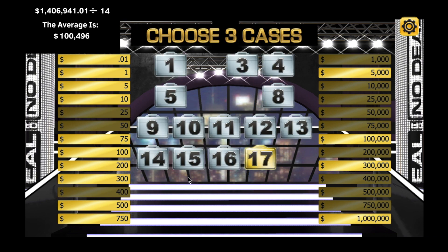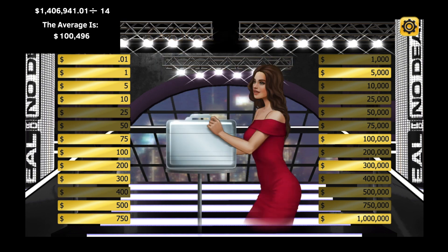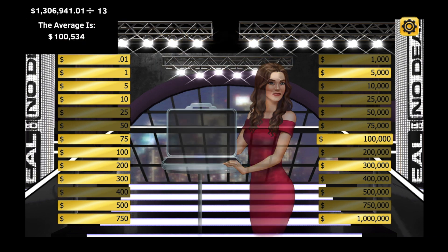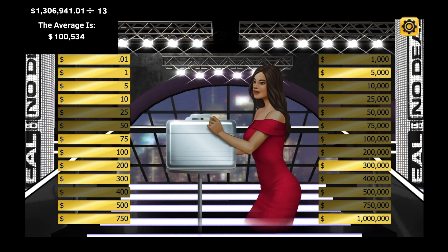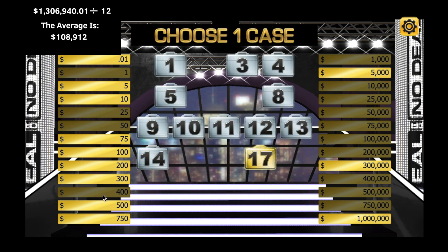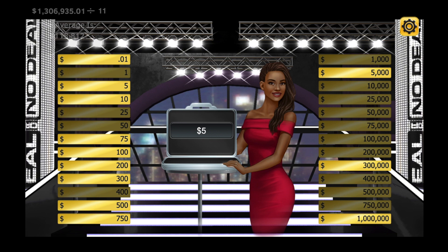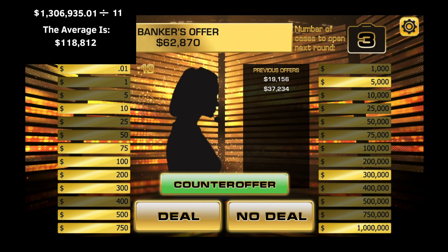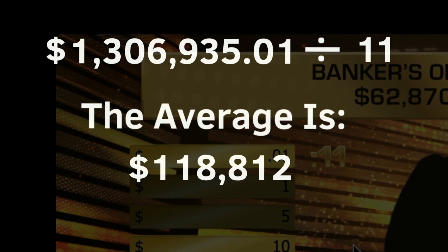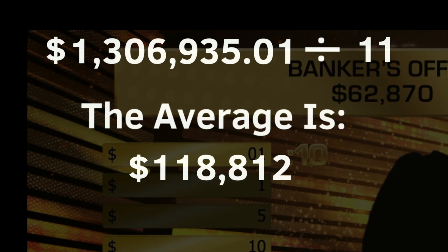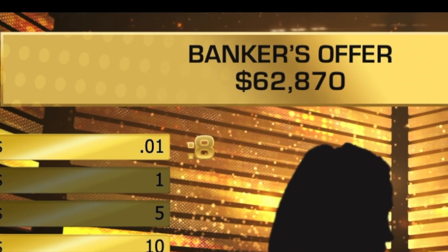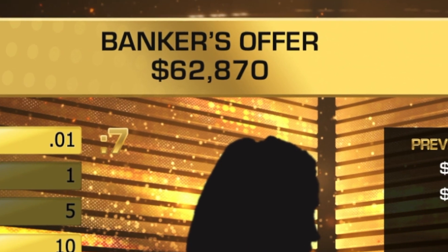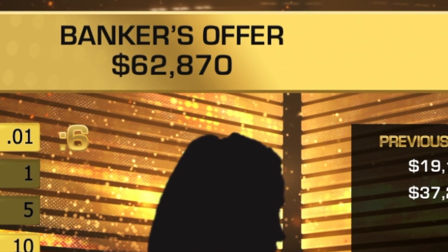Statistics show that contestants who don't make a deal and hold on to their case win far less than those who make a deal. Though I wouldn't always recommend it, this time I will not take an offer and I will choose to take the other case at the very end. My math tells me that a good deal would be approximately $118,000 and their deal is only about $62,000, so again, I'm not going to take the deal.